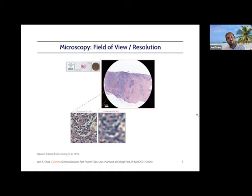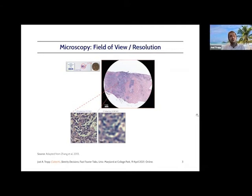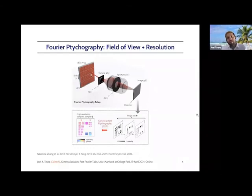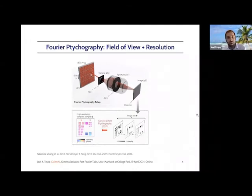So if you're doing digital pathology, for example, you would really like high resolution across the entire field of view, but it's just not possible with a conventional optical microscope. One of my colleagues, Chang-Wei Yang, designed a microscope that can achieve both wide field of view and high resolution simultaneously by using computational imaging.